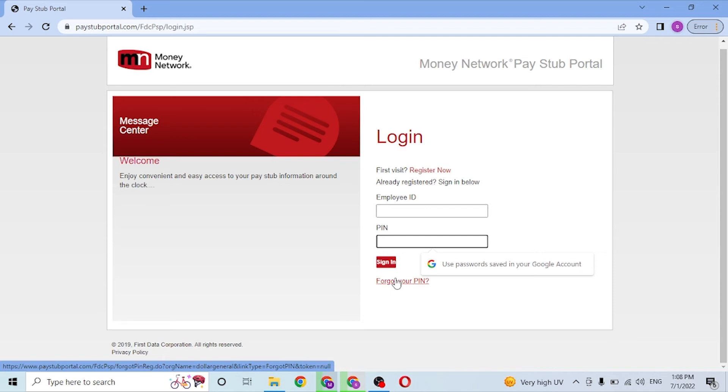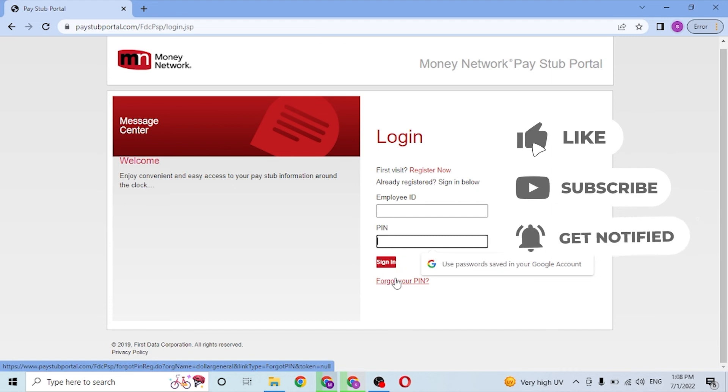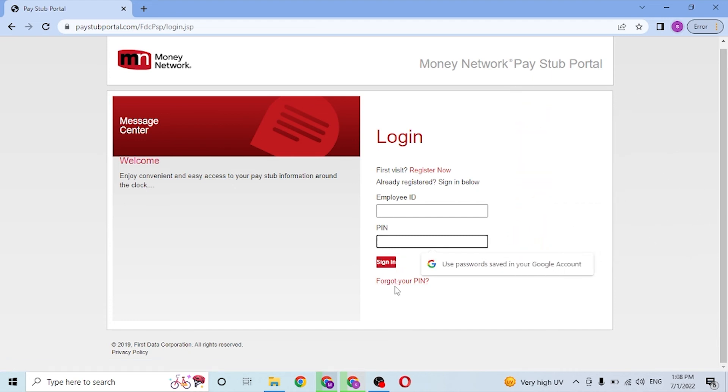And there you have it, guys. This is how you log into your paystub portal account. If you have any confusions or questions regarding the topic, don't hesitate to comment in the comment section below. And don't forget to like, subscribe, and hit the bell icon for more videos. Thank you for watching, guys. Peace.